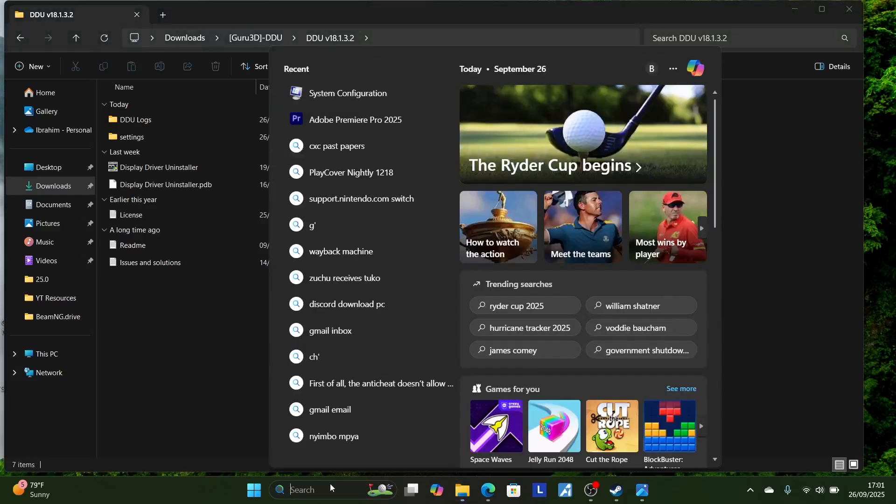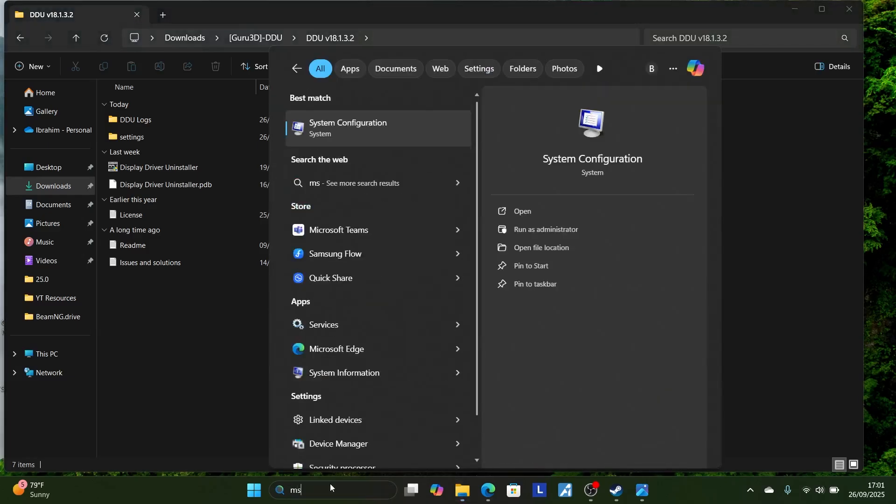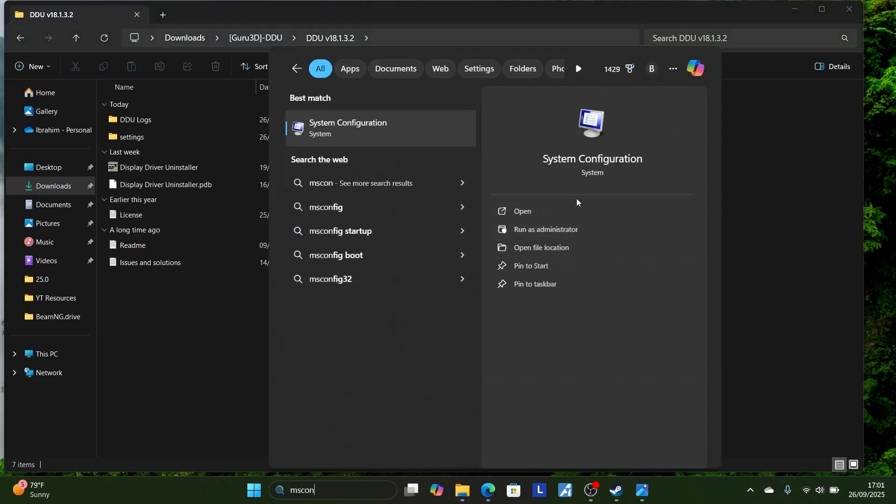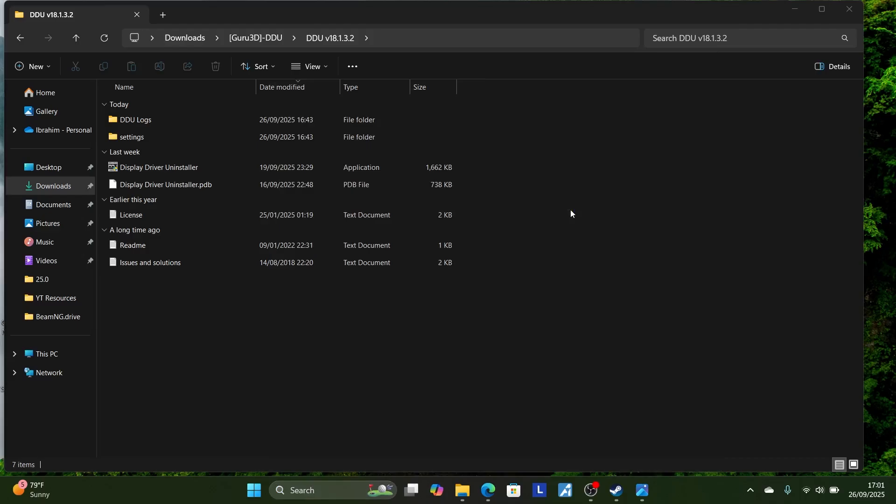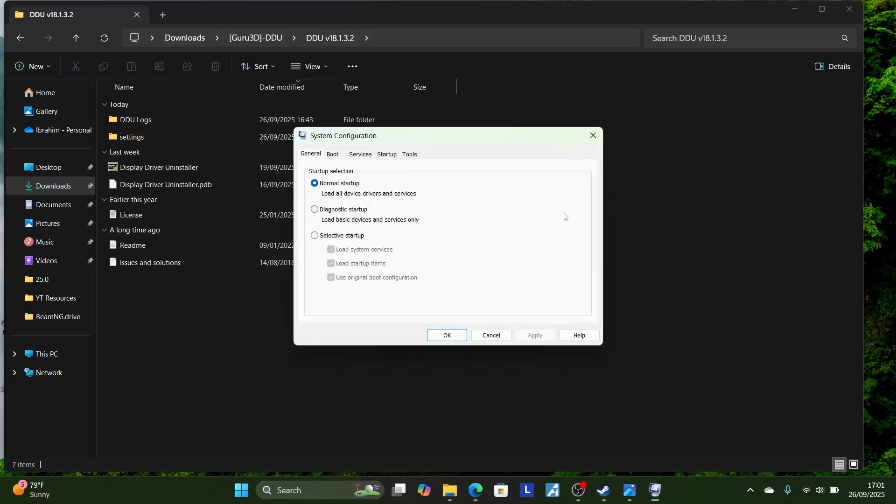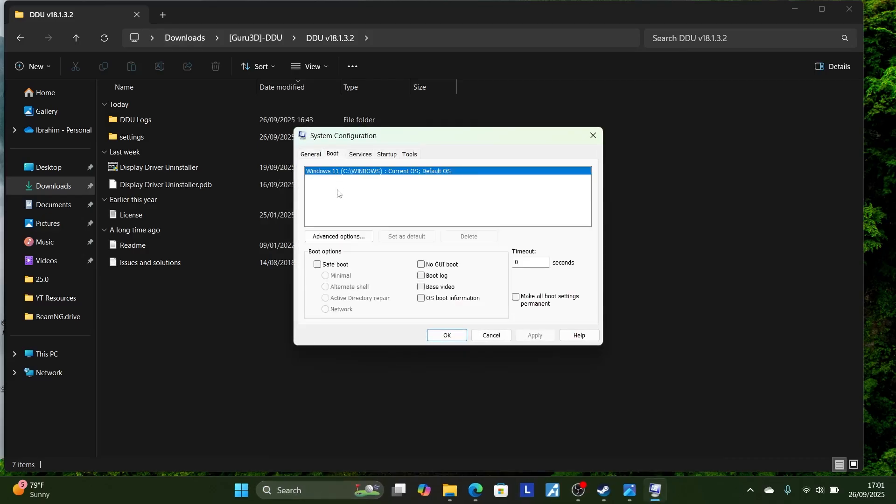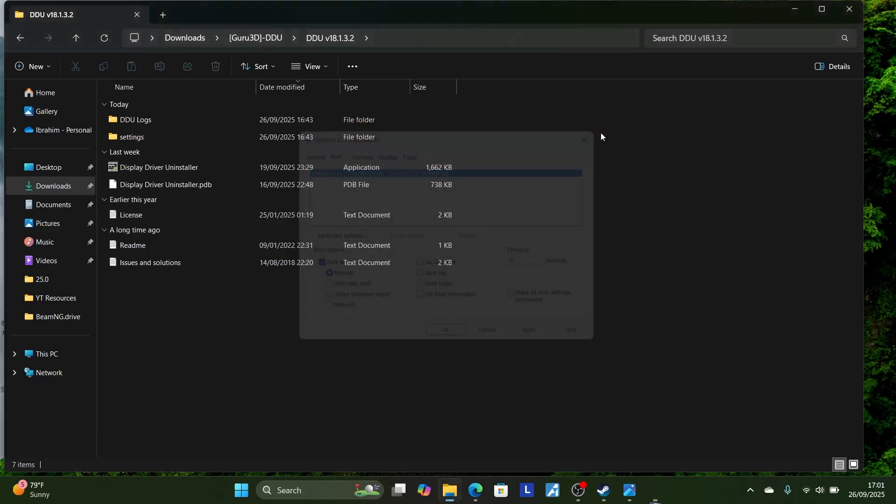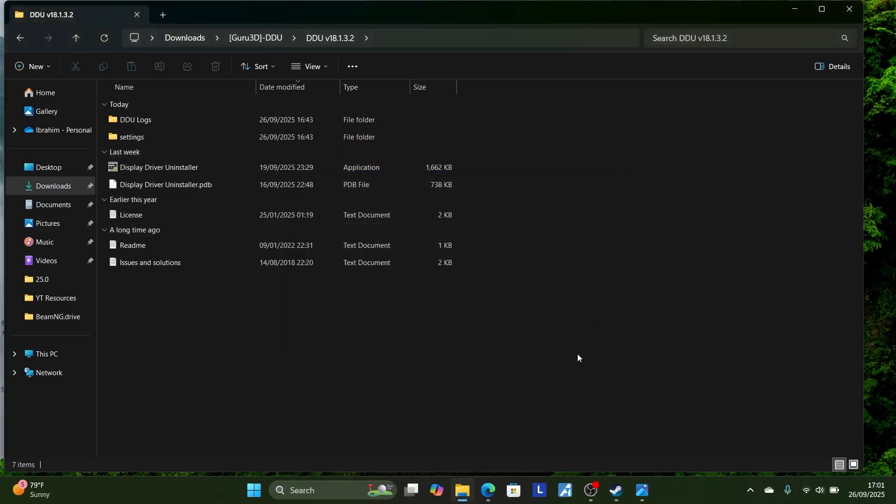Type here in the search bar MS Config and open this system configuration. Select here on the boot, and then make sure to check this safe boot, and then just apply changes, and then click OK. Apply changes and then click OK. Your PC will restart into safe boot.